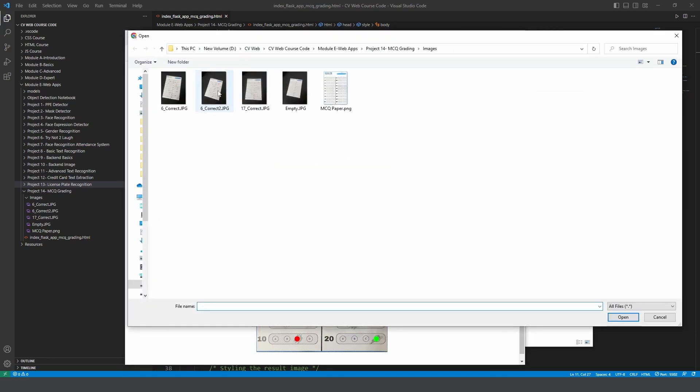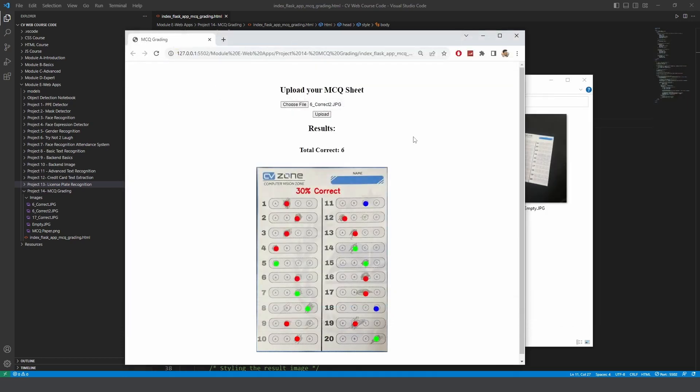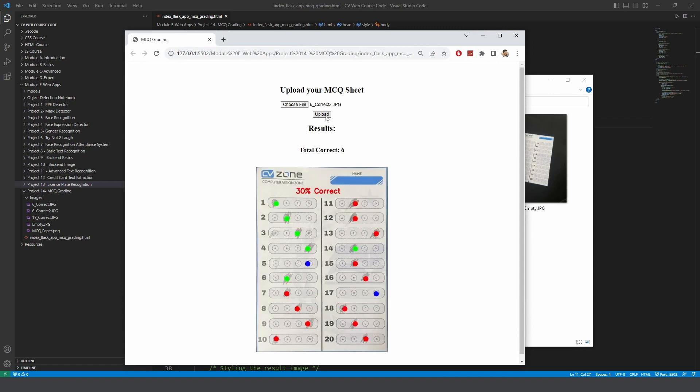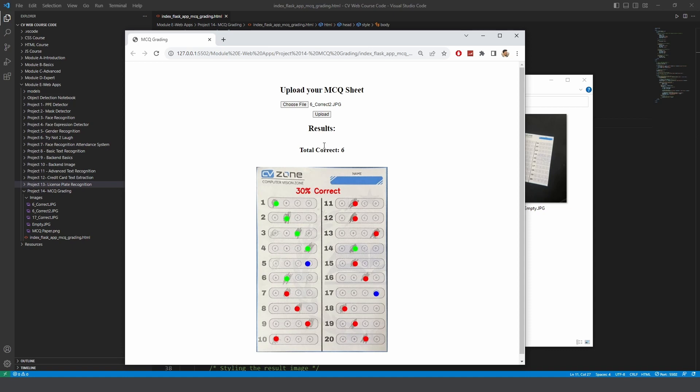We will choose another file and this is also 6 but these are different ones and here again two of them are not marked. Here you can see they rubbed it off and that's why it's not marked. Here they rubbed it as well but here they put it back again. Here you can see these are the ones that are correct, the green ones, and then we have the red ones that are wrong and we have the blue ones which were not marked.